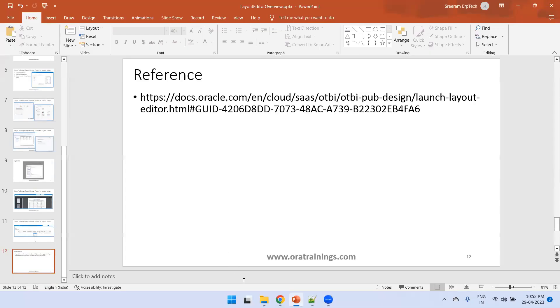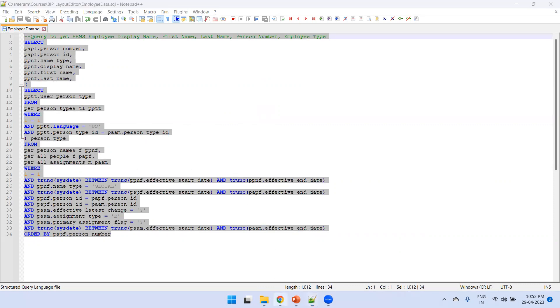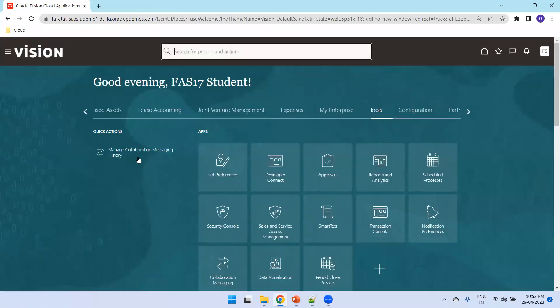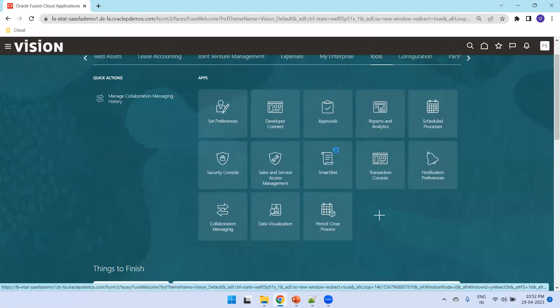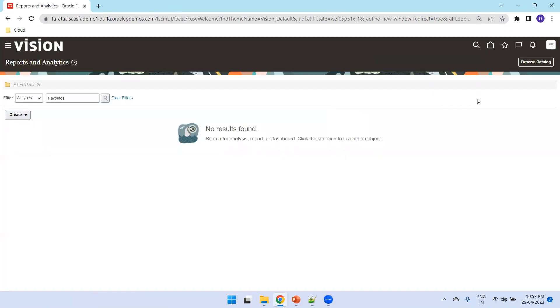Now let us design the report practically. This is our data model — the query is used for generating employee data. Close the data model view, then log into Fusion, click on Tools, then click on Reports and Analytics. It will navigate to another window and you can see the URL will be the Fusion ERP URL slash analytics.